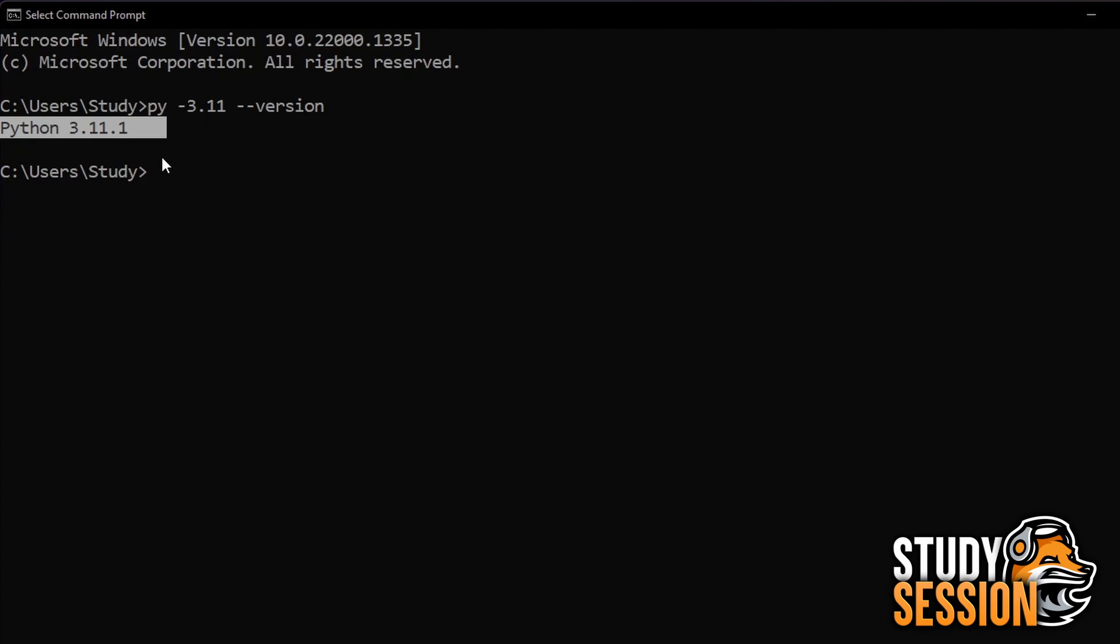If you do not see Python 3.11 here, click on the video in the top right hand corner of your screen now or in the link in the video description down below to install Python 3.11.